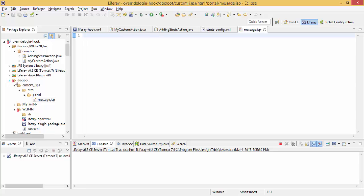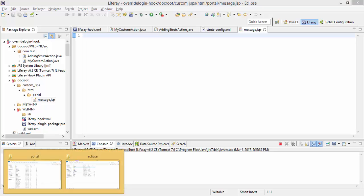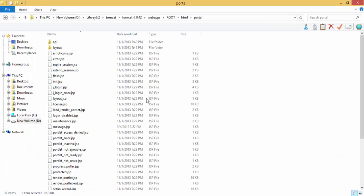So now look, this structure is now same, custom JSP HTML portal, so HTML portal.